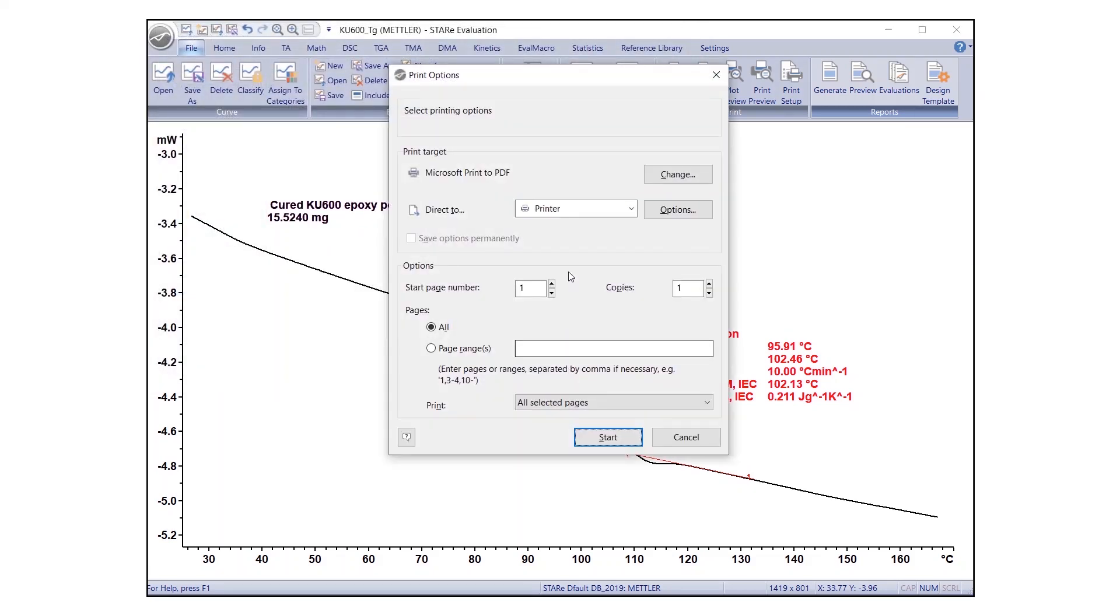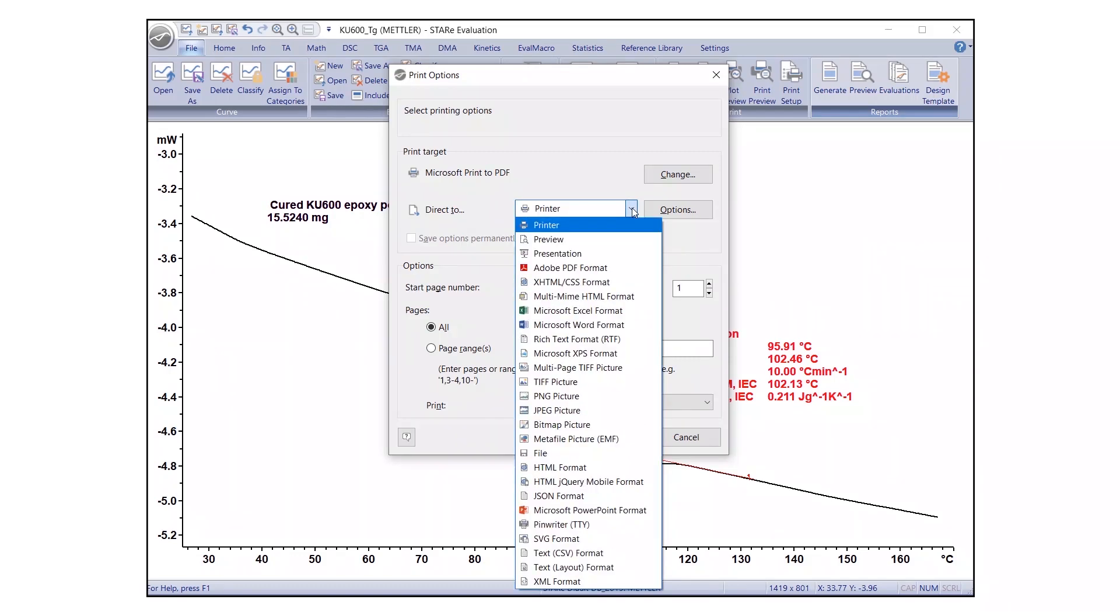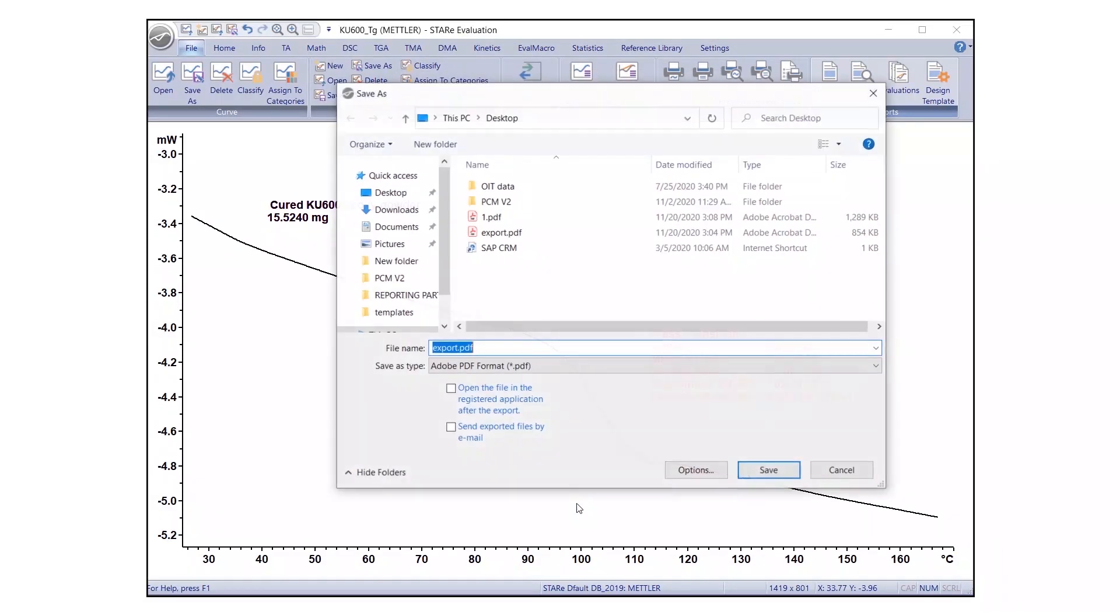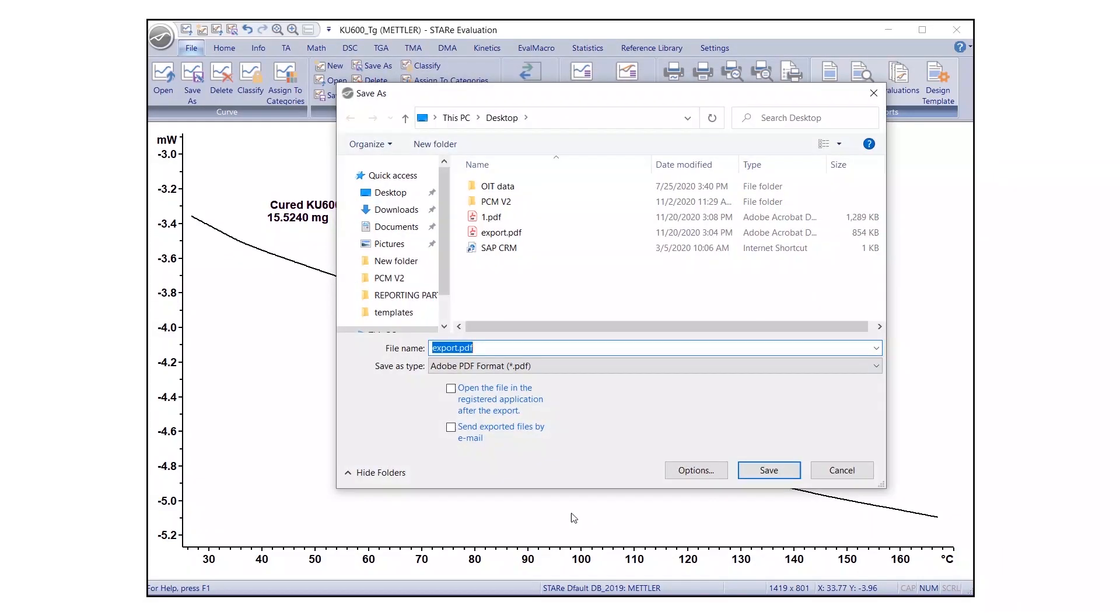In the Print Options dialog box, select Adobe PDF Format from the Direct To drop-down list. Click on Start. A dialog box will appear, prompting you to insert your preferred name and location where the file should be saved. Once done, click Save.